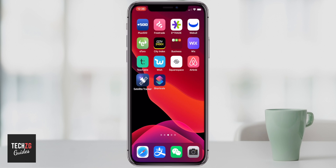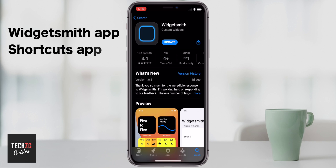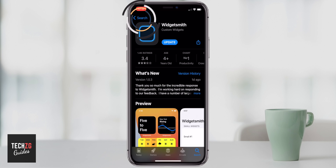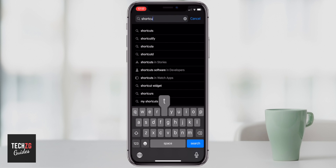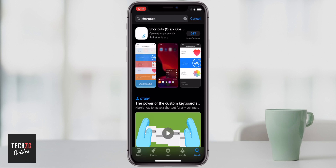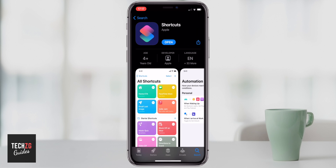The first thing before we do anything is to download a couple of apps that you're going to need for this. The first is Widgetsmith, as you can see here in the App Store, so you want to download this one. The second one is the Shortcuts app — you're going to need this one as well just to change the app icons. If you type Shortcuts in, it's the app with this icon. So download those two and then you'll be ready to go.